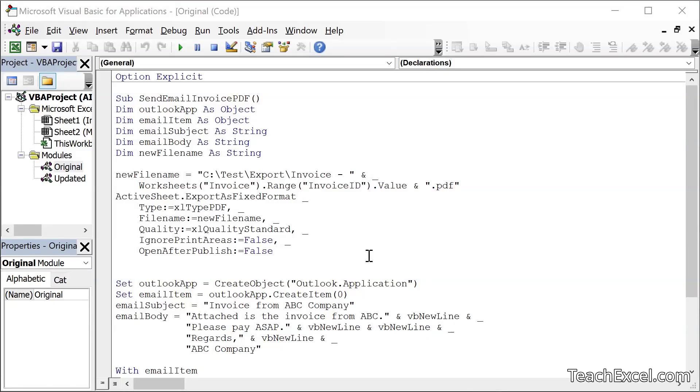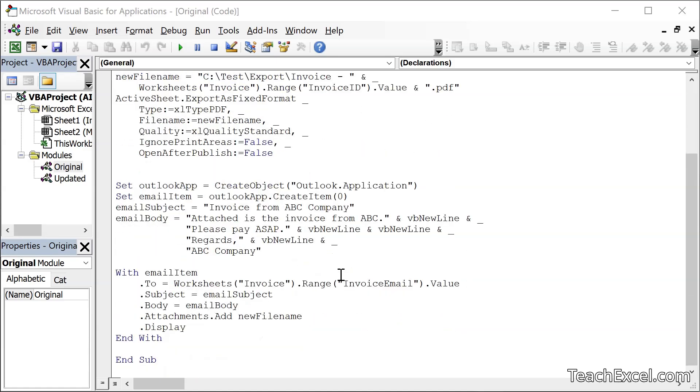Hello and welcome to this Excel tutorial where I'm going to show you how to use AI to better understand your macros. We're going to add formatting, add comments, and even get AI to explain every single line of this macro so that we can understand what's going on and even teach ourselves how to use VBA.